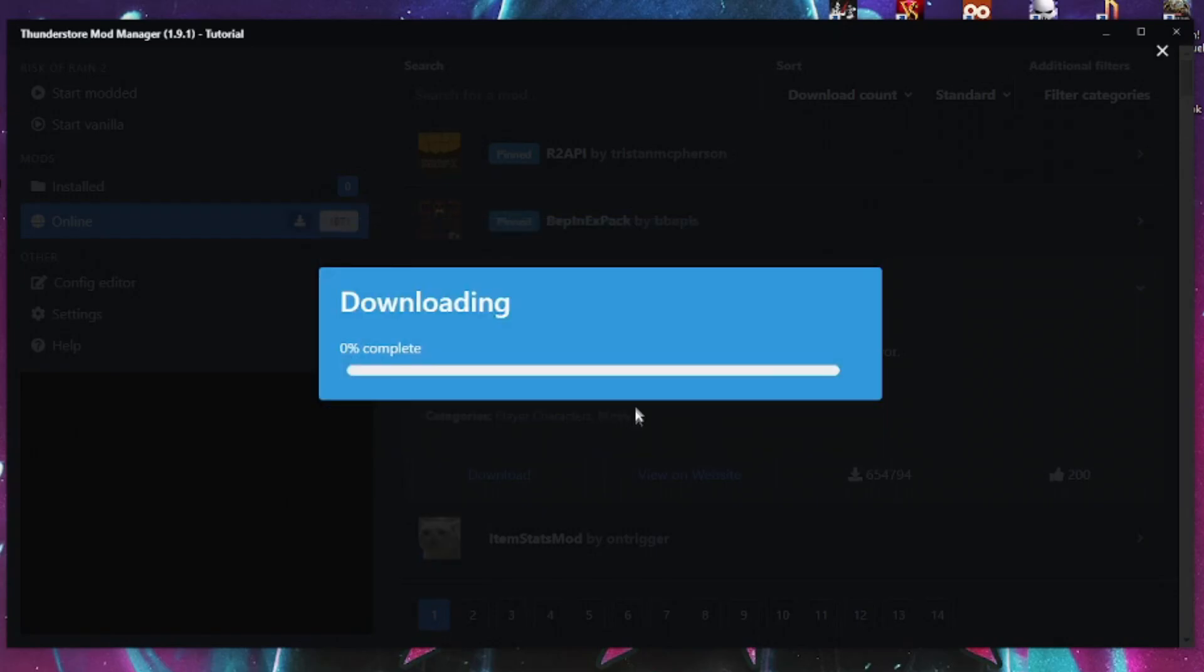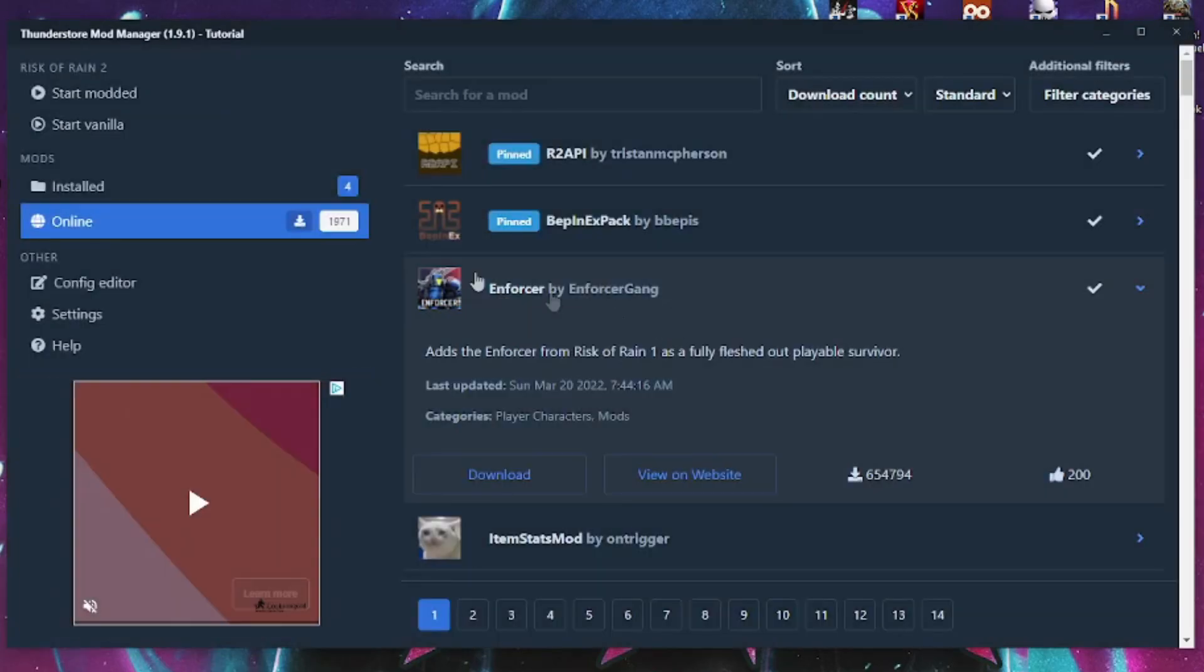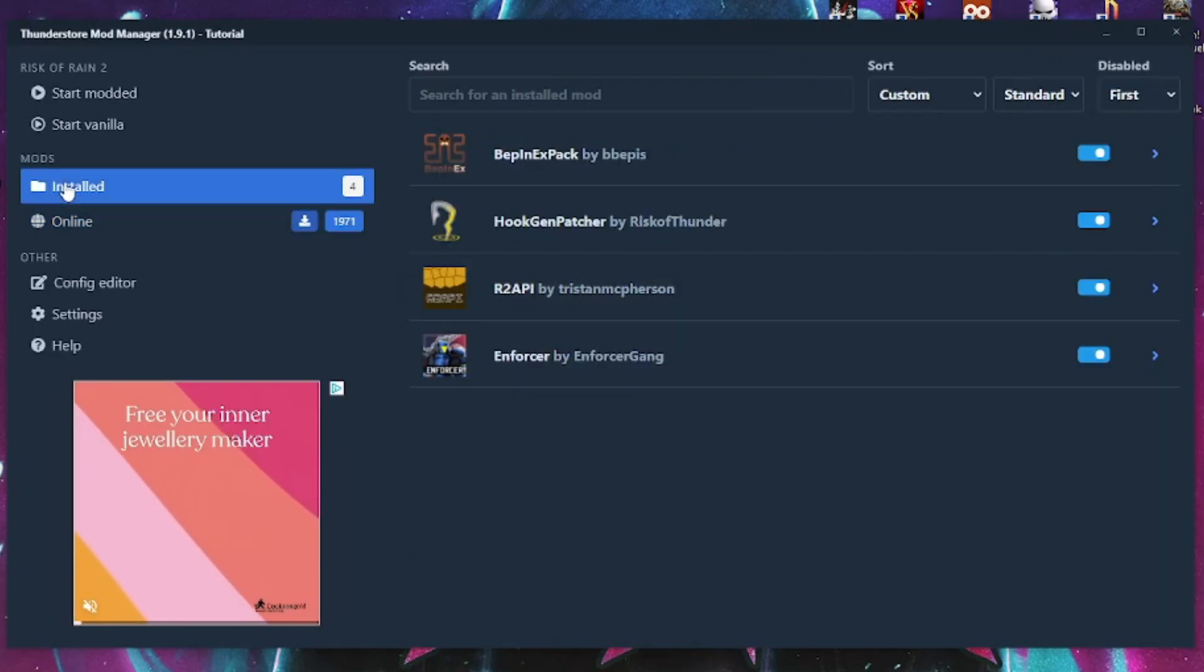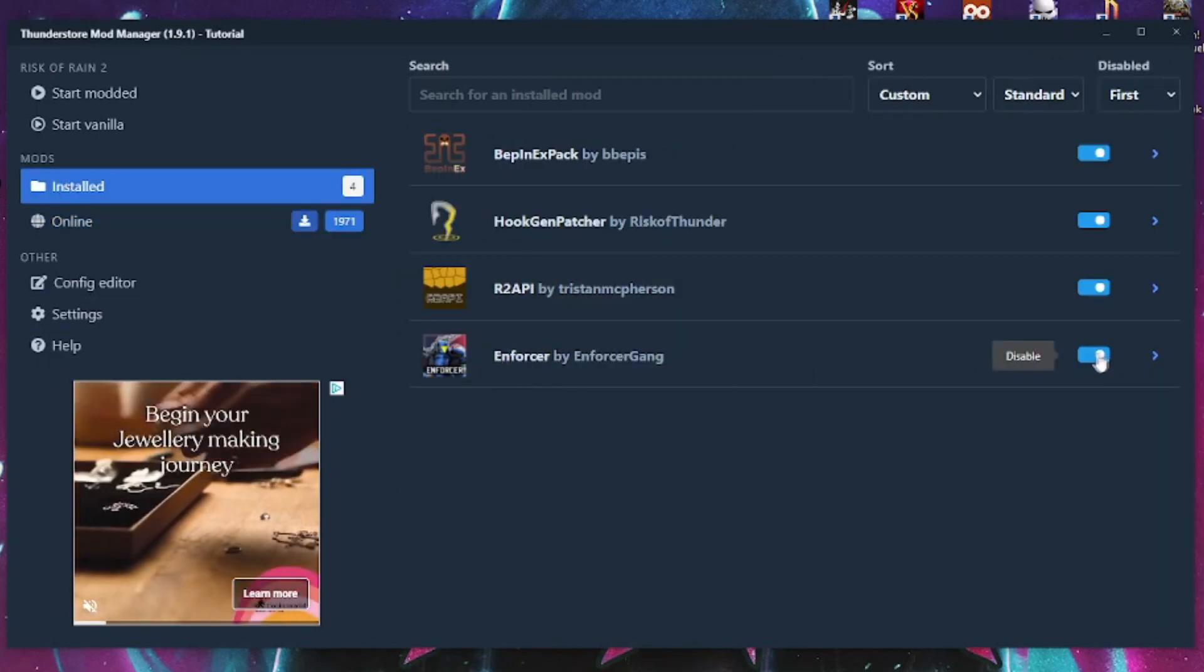The coolest thing about this method is that when you click download it will automatically grab the other mods that you'll need, called dependencies, that your chosen mod needs to run.